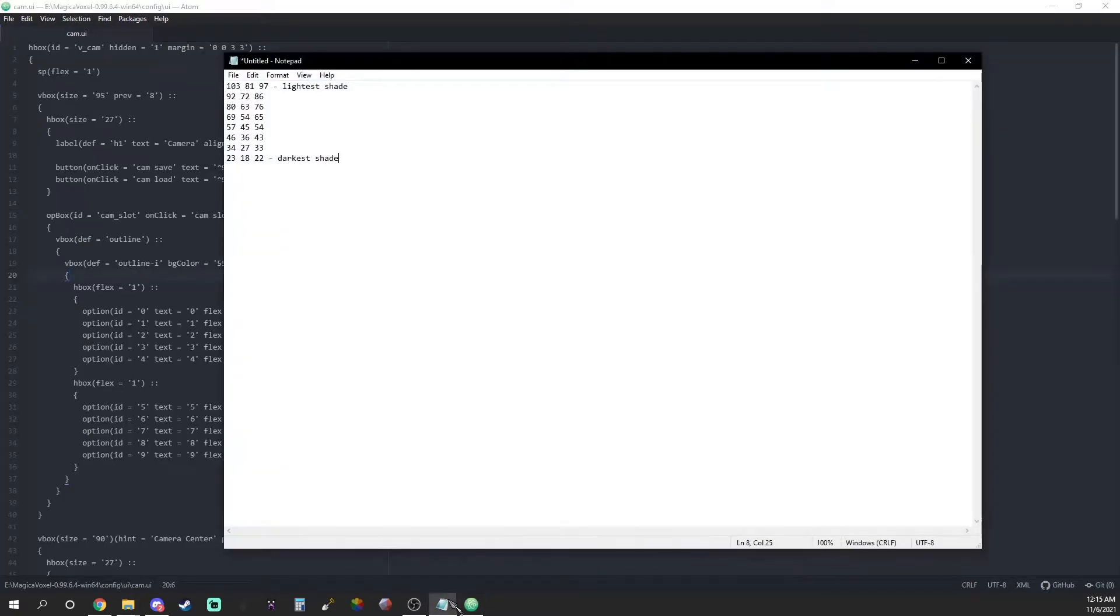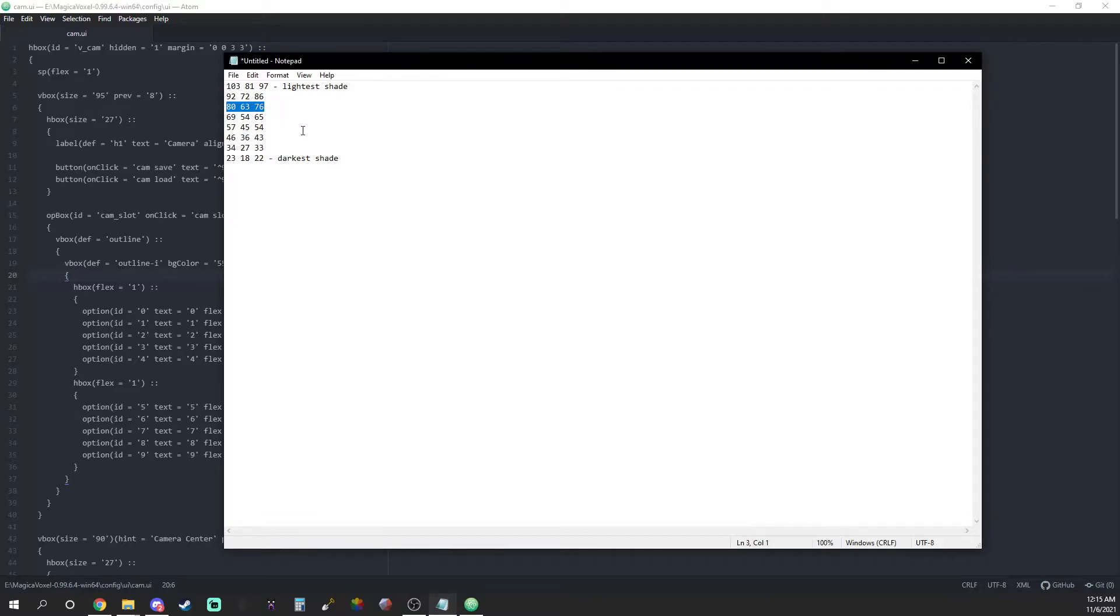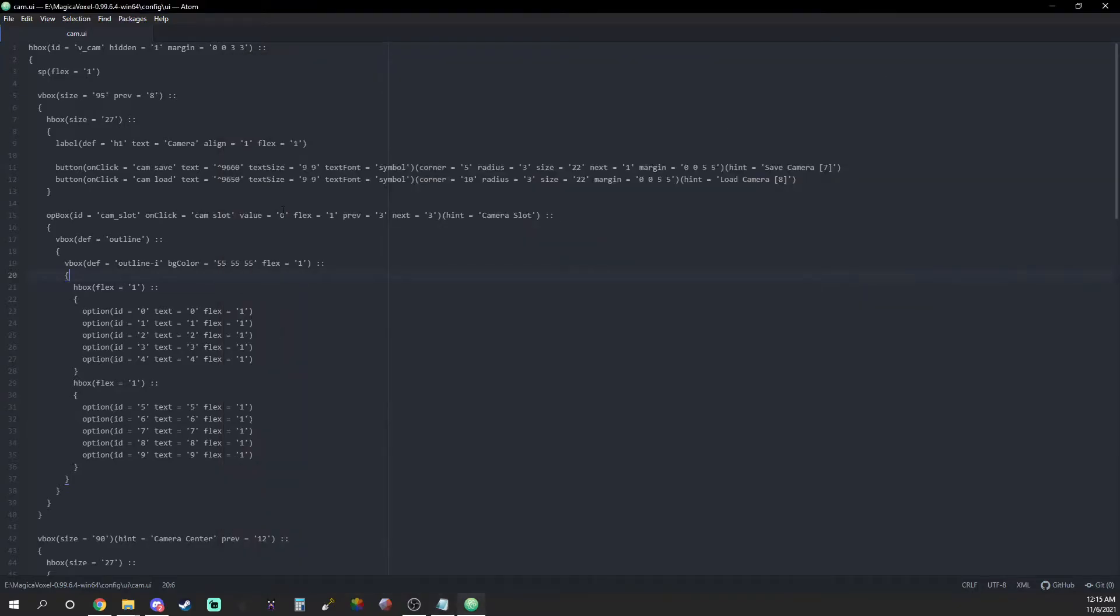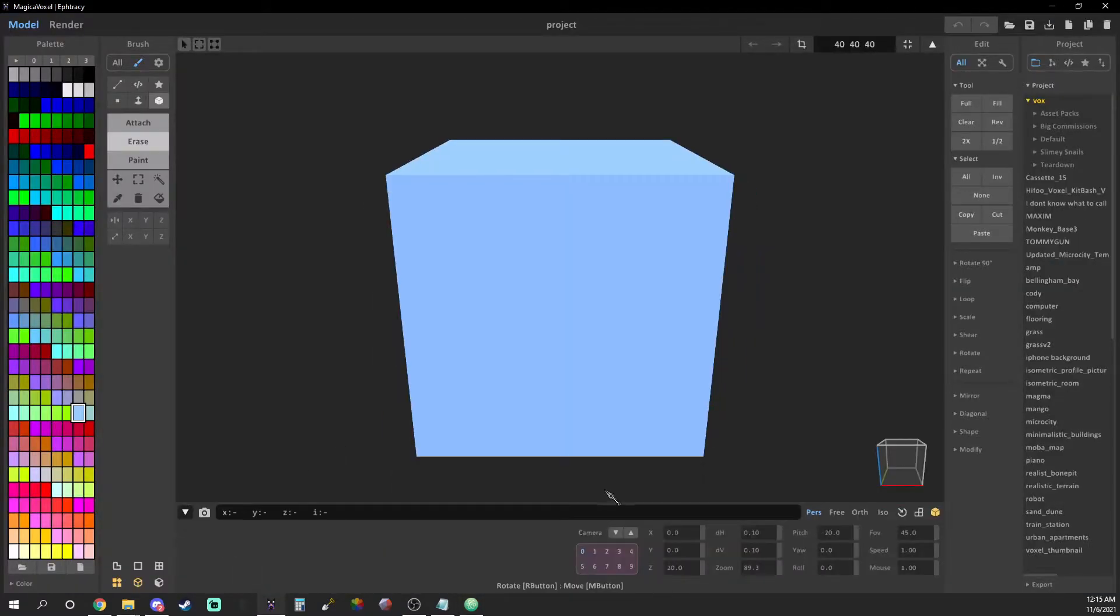Once you're in, change the default RGB code 555555 to the second or third lightest color in the gradient. This will change the little box that stores all the camera presets. And just like that you can see the newly recolored box.